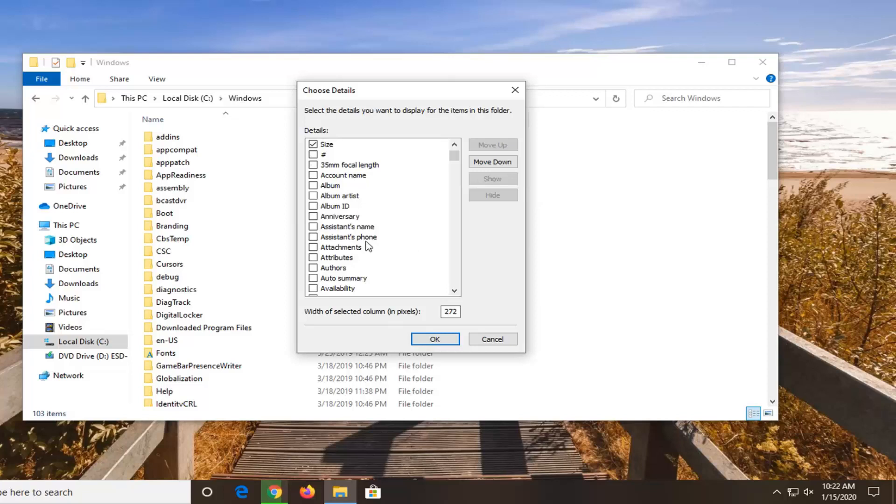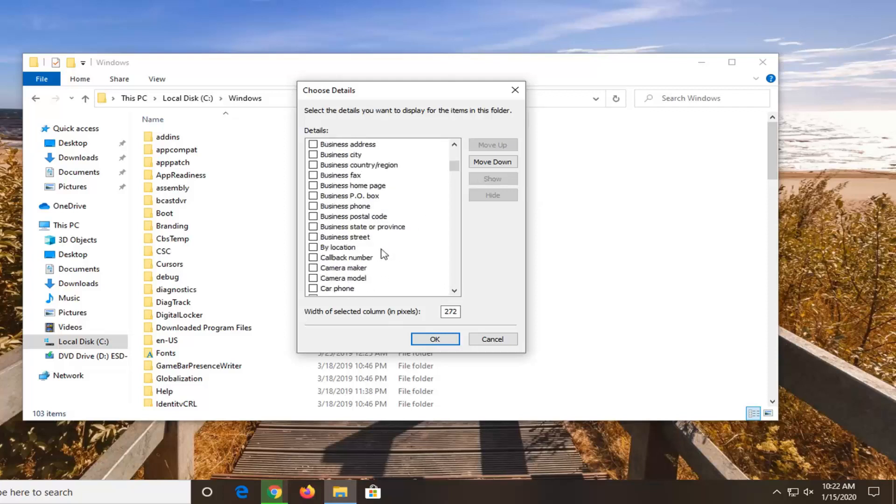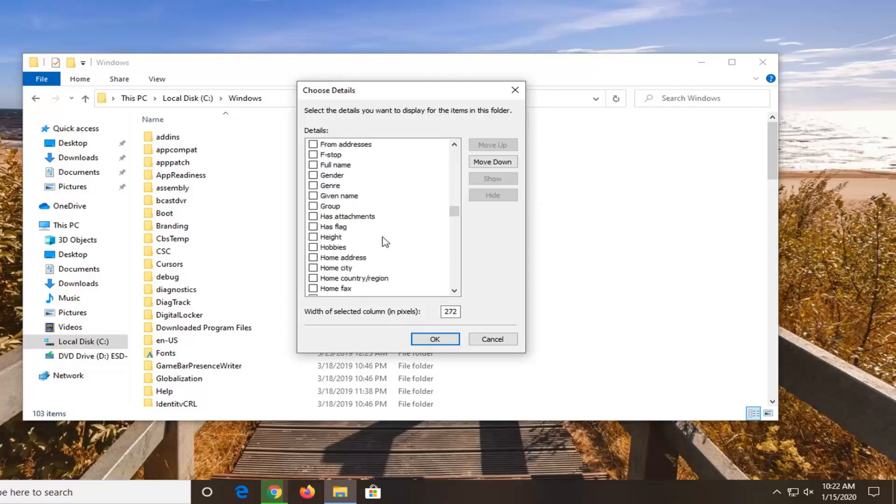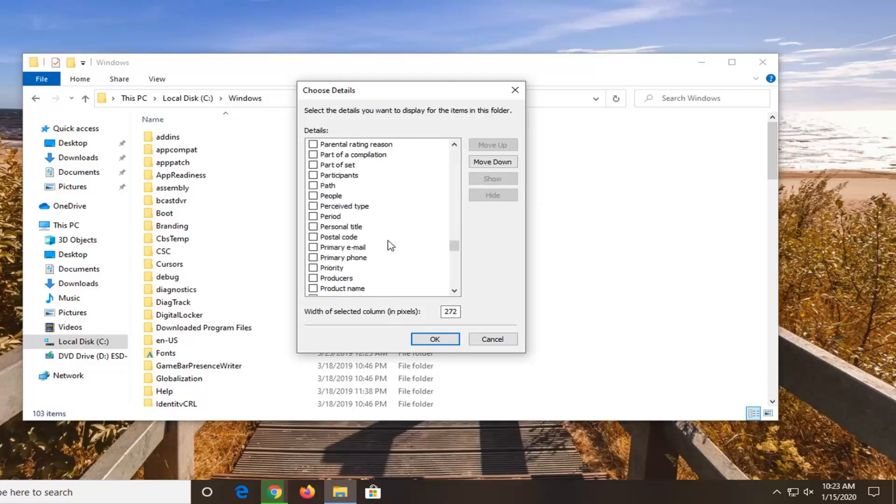But there's a whole bunch of information. I mean, you can even sort by assistance name if you wanted to. So again, fairly straightforward here guys, and you can play around with it.